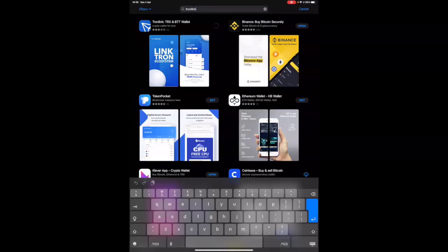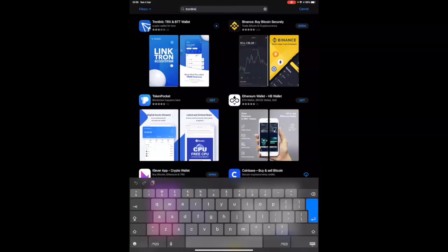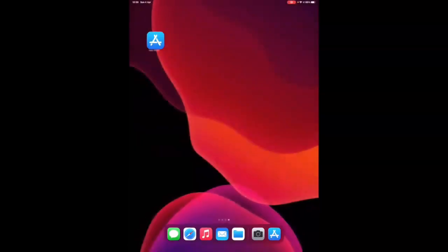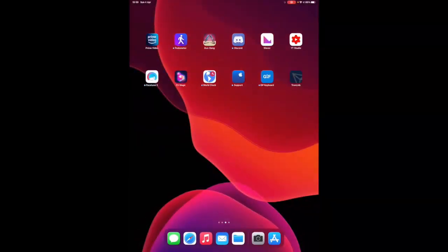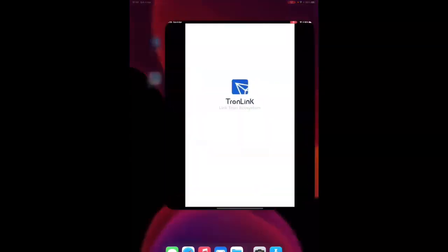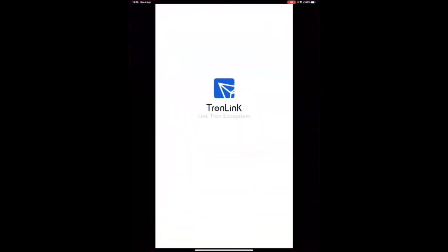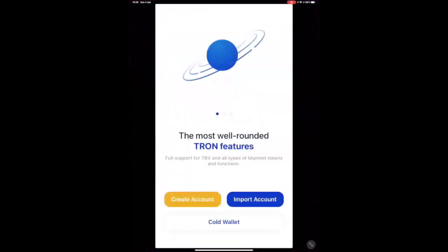Now, as this is downloading, once it's downloaded, I want to show you how to secure your wallet, first of all, because that's very important. That is where a lot of people go wrong and they lose access to their wallet or they lose funds. Once your TronLink app has been downloaded, you can open it and go to Create Account.